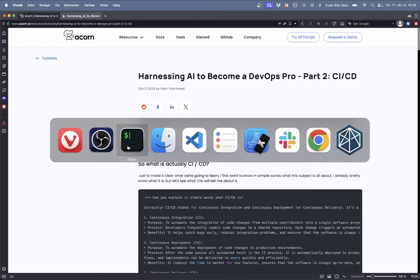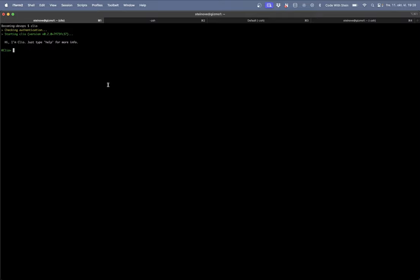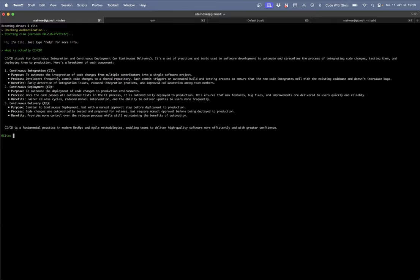So let's go to the terminal and just ask Clio what actually CI-CD is. What is actually CI slash CD? So CI-CD stands for continuous integration and continuous deployment as I have said multiple times already and this is a set of practices and tools used in software development to automate and streamline the process of integrating code changes, testing and deployment. That sounds like a good thing to know more about as a dev-op.